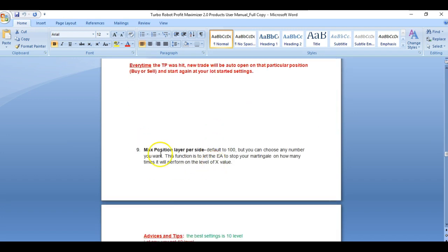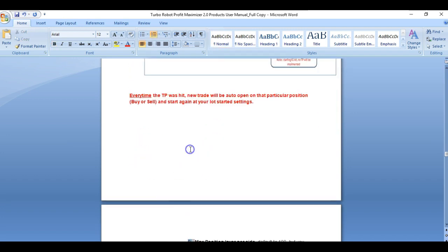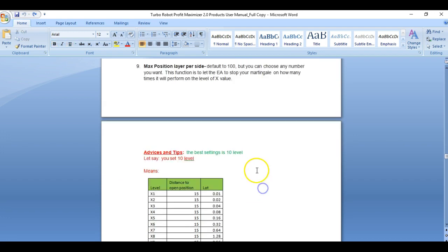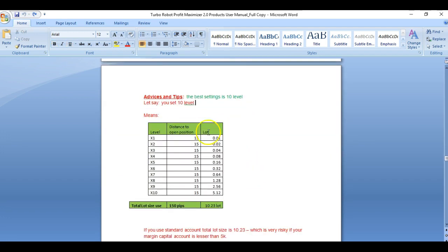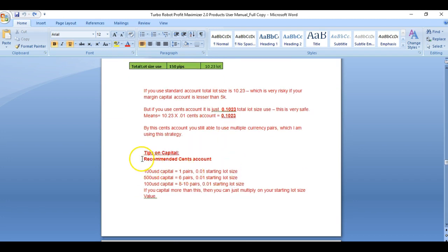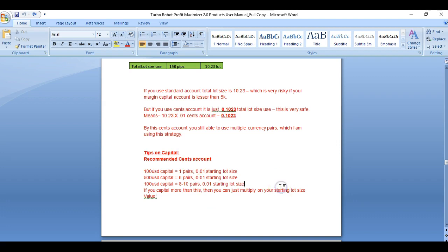Your max position level per side is explained, with advices and tips on how to understand what the level is. We have tips on capital as well. For sense accounts, if you are below $5,000, you should start with the cent account. The cent account is better because you can multiply and add up your levels very well.